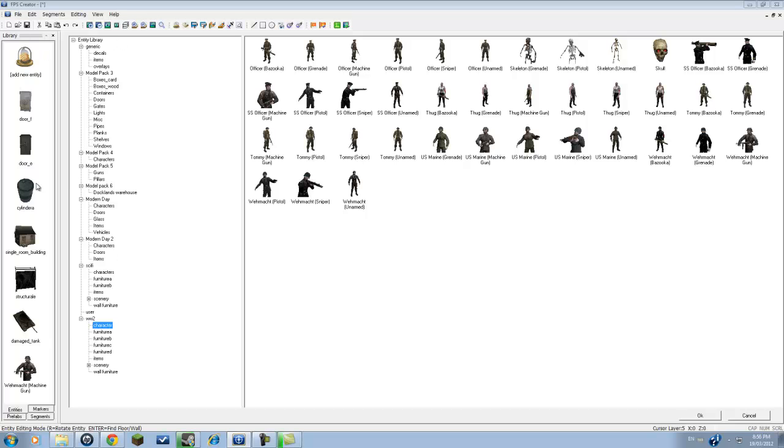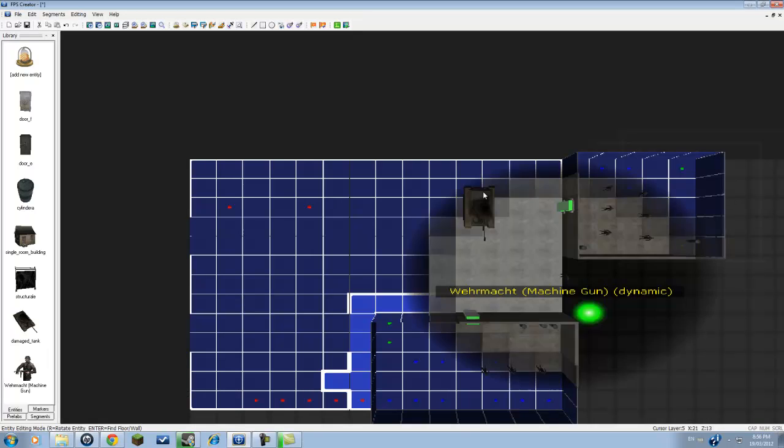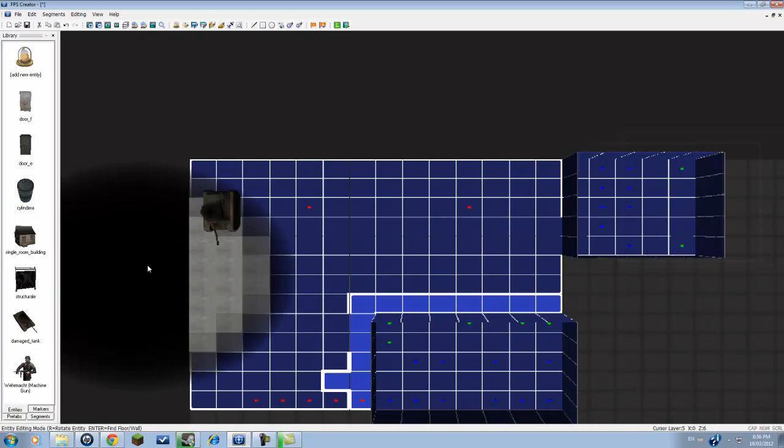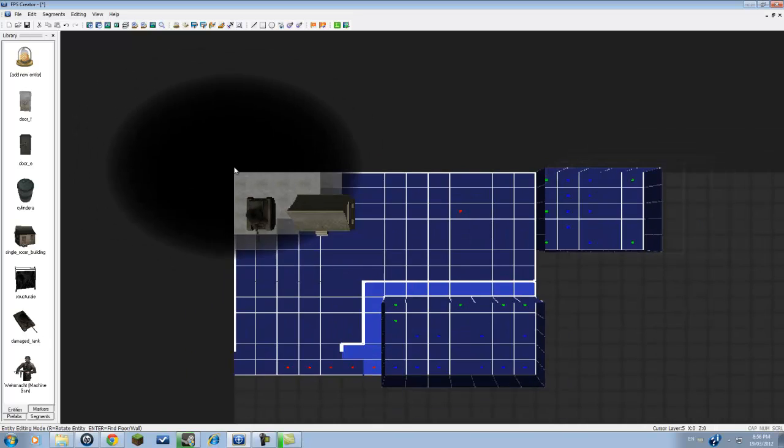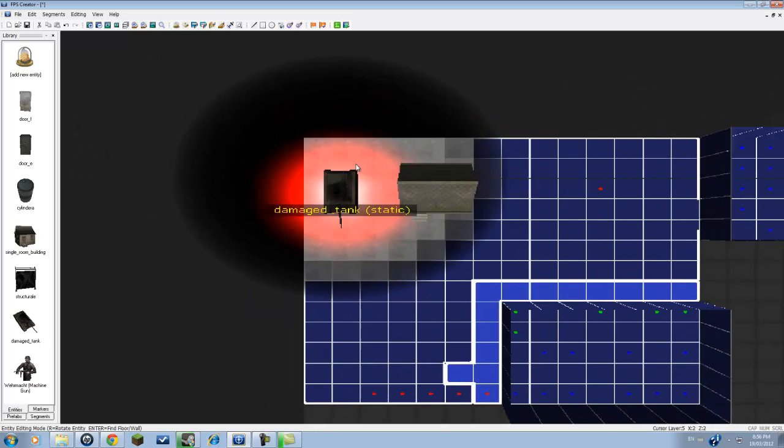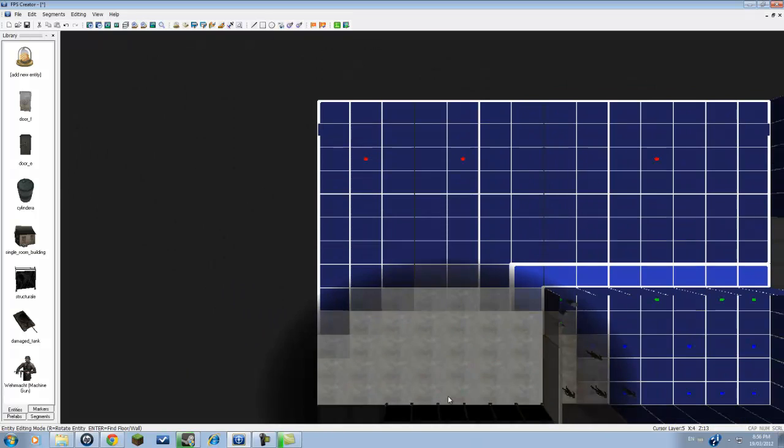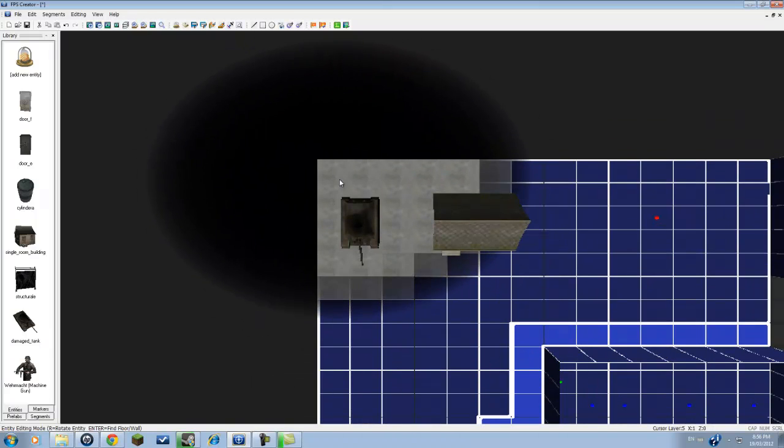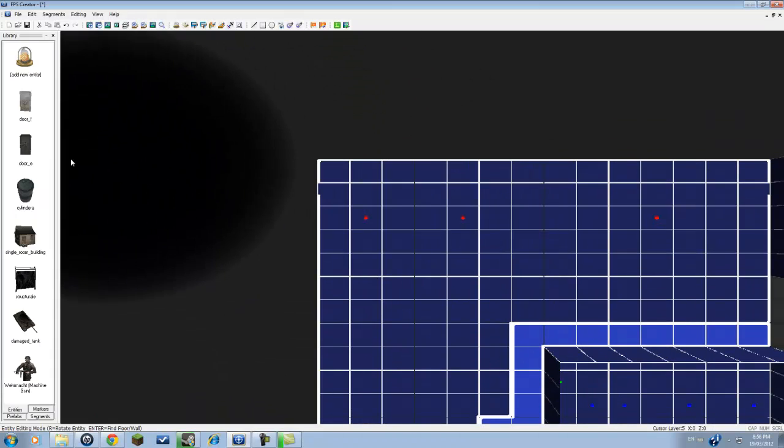Before we do this, we're going to select the player start. Just look around to where you want to spawn at. With me, I want to spawn right behind this tank here.